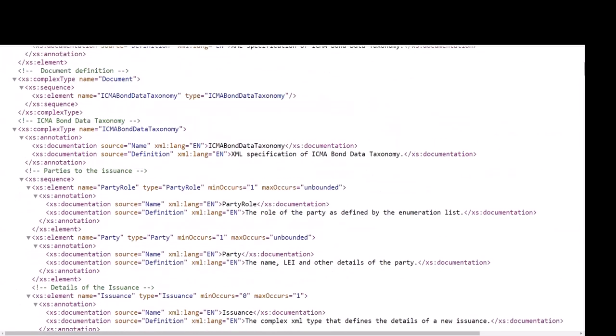The parties to the issuance are defined in a separate complex type party. Parties can be referenced from other XML types using the party ID. So the role of a party is defined in the party role section with a reference to the party. Party roles are further defined by a defined set of enumerations that are in the ICMA Bond Data Taxonomy enums file.